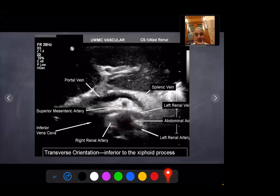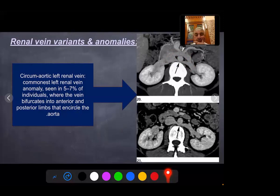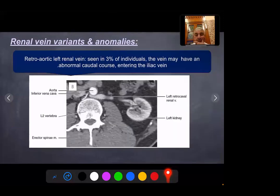Renal vein variants and anomalies: circumaortic left renal vein is the commonest left renal vein anomaly, seen in 5 to 7% of individuals, when the vein bifurcates into anterior and posterior divisions that encircle the aorta. Retroaortic left renal vein, seen in 3% of individuals, where the left renal vein passes posterior to the aorta. The vein may have an abnormal caudal course entering the iliac vein.